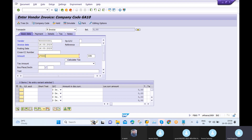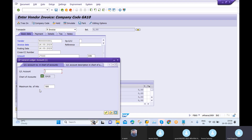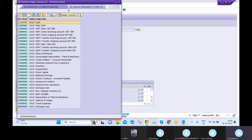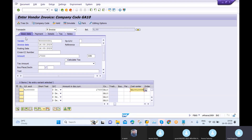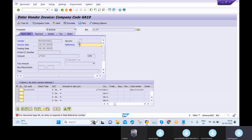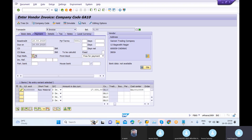For the GL account I maintain the raw material inventory account with a balance of 17,000. Cost center is also mandatory so I fill that in. Then I go to the Payment tab — here my payment method is D and I need to select my house bank as well.